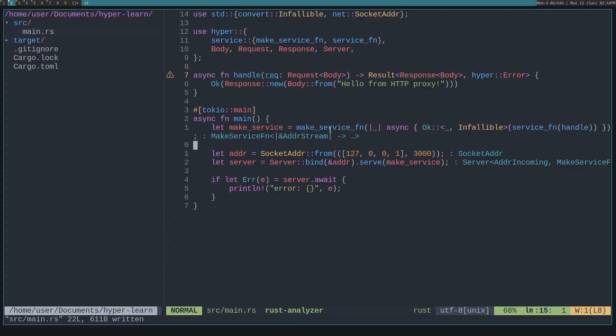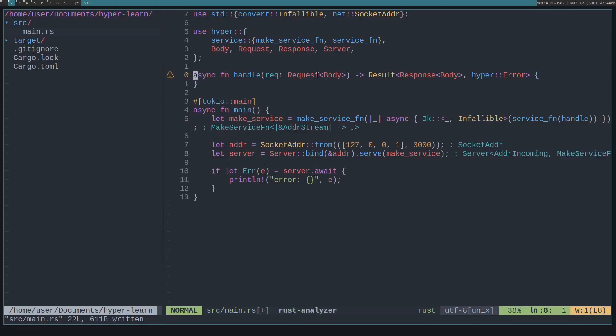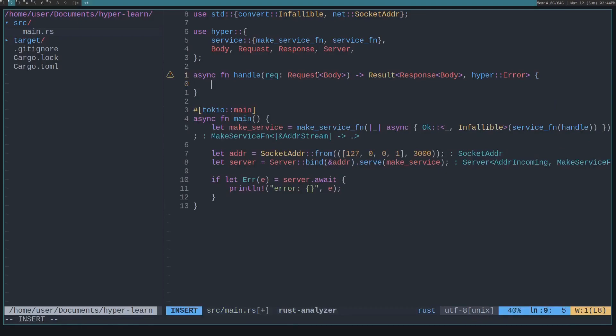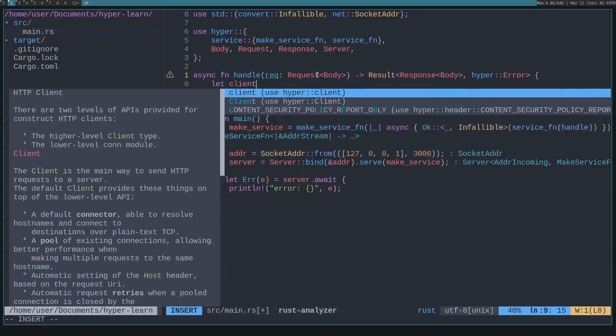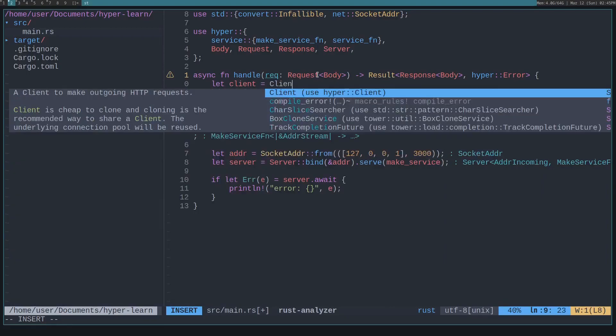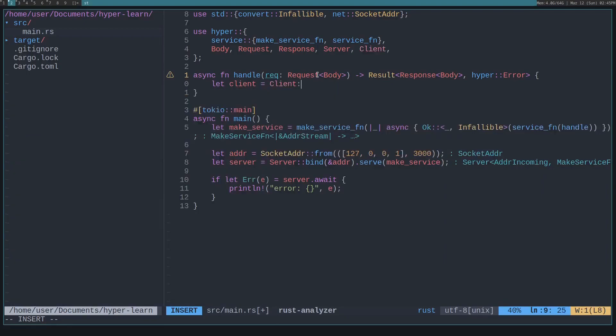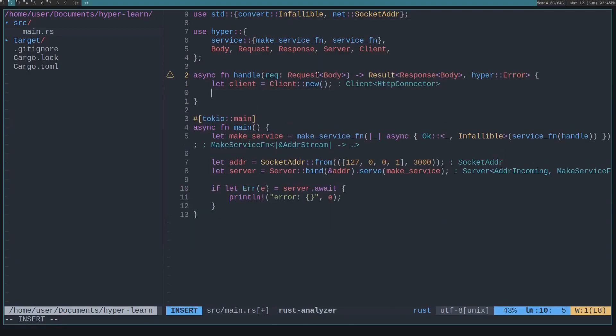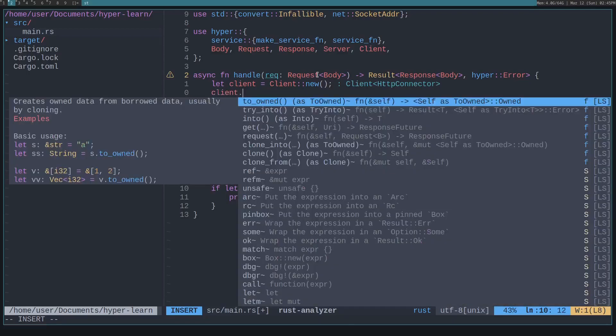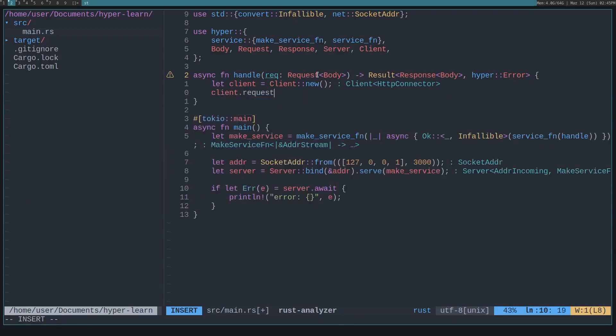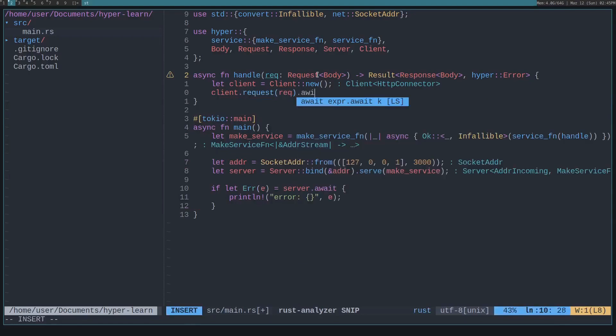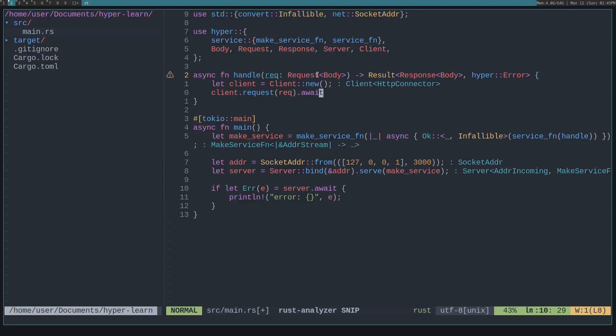Now let's actually implement the proxy. To do that, all we really need to do is pass along the request. And since hyper has both the server and client HTTP implementation, that's quite simple. All we have to do is create a new client with let client is equal to client new. This client can send a request with client and then request. Then we just have to pass in a request and await it. So this just proxies the request, the HTTP proxy receives, to the destination server.